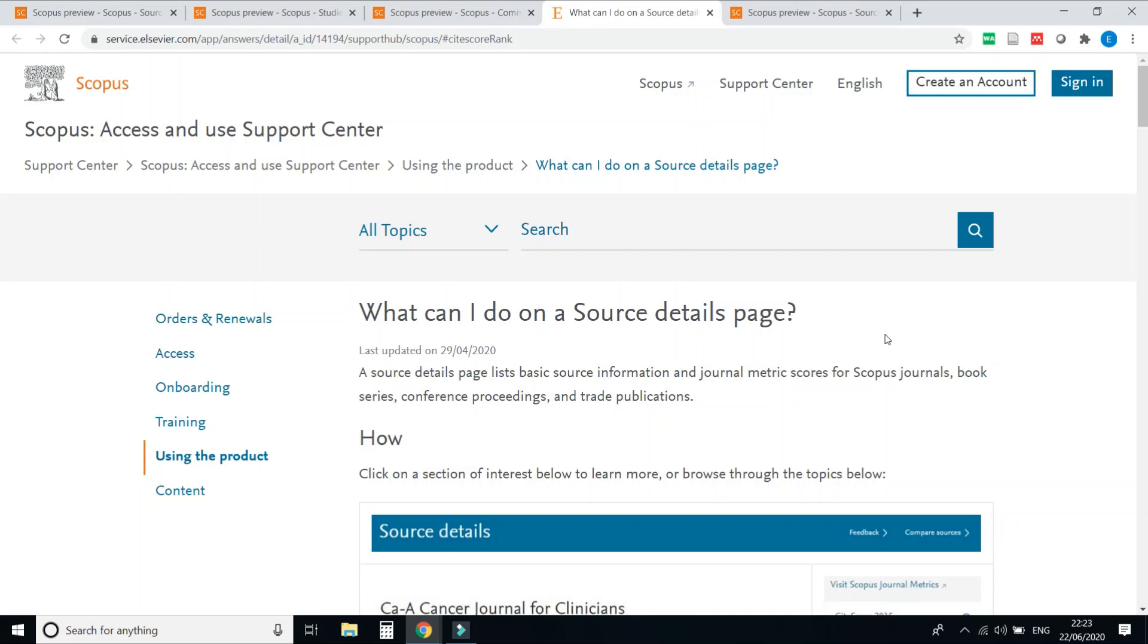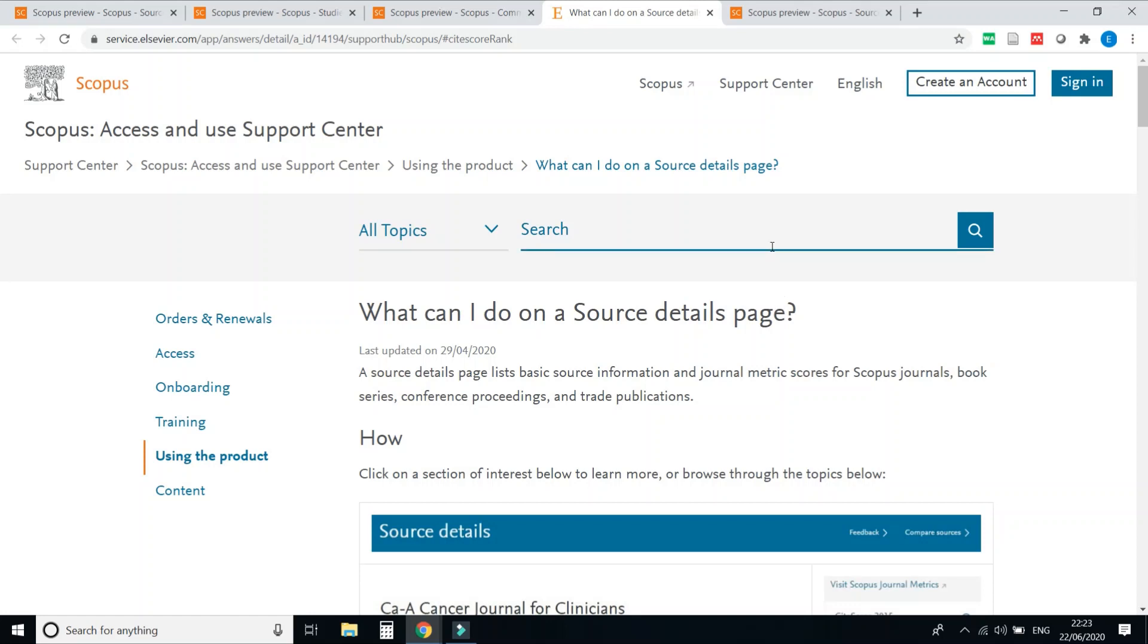I hope this video will be helpful and will update you about CiteScore 2019. Thank you for watching my video. Please like, share, and subscribe to my channel. Thank you.